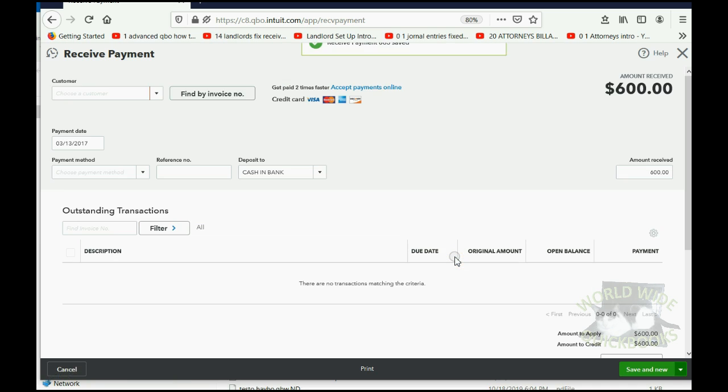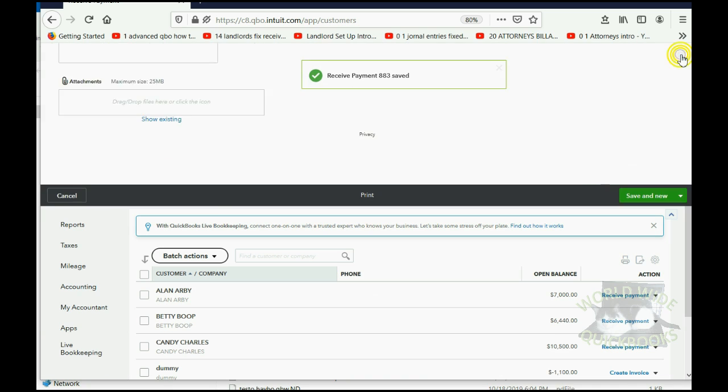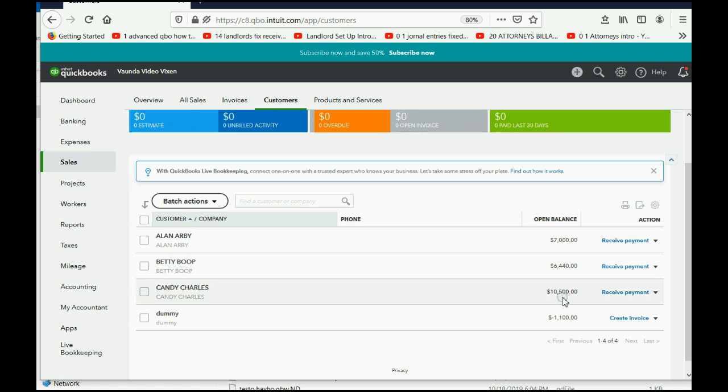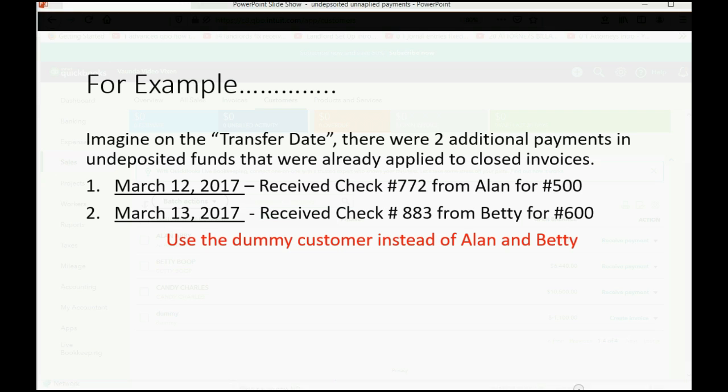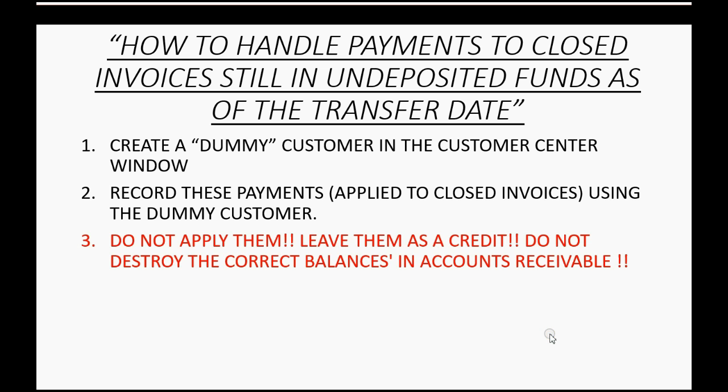And that's all you have to do to record them. Save as a credit. Now, what we have is a dummy customer who has a credit balance of $1,100. Now, again, we did not apply to an invoice. We left it as an open credit.